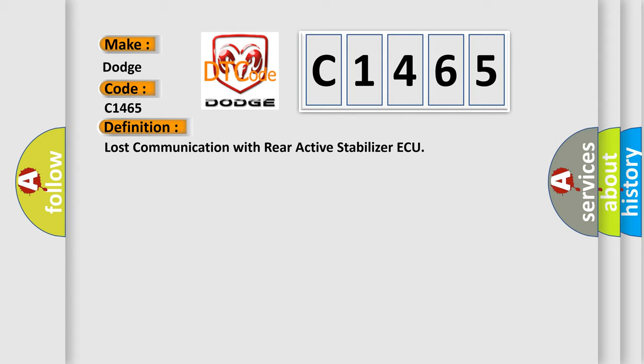The basic definition is: Lost communication with rear active stabilizer AQ.